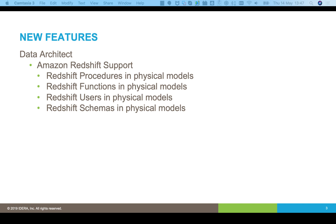We've also done some work around Redshift. In the last release, we provided support for Amazon Redshift. And in this release, we're continuing that, adding in support for procedures, functions, users and schemas.